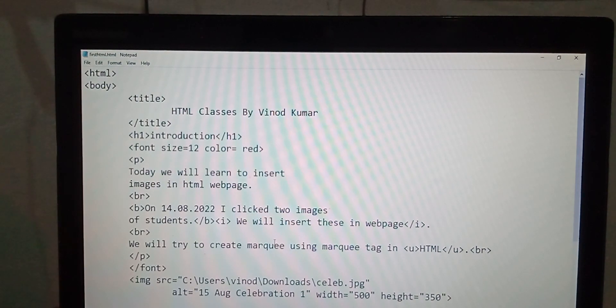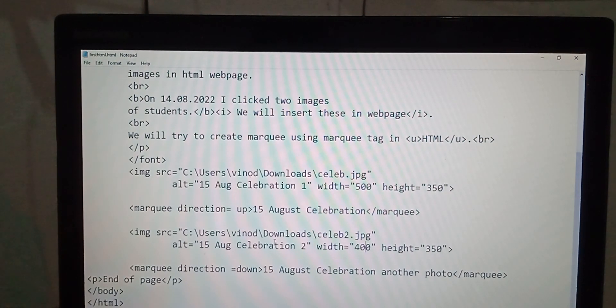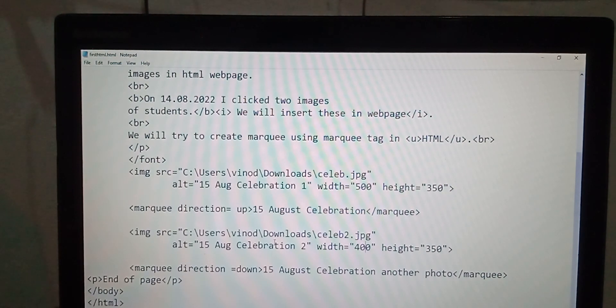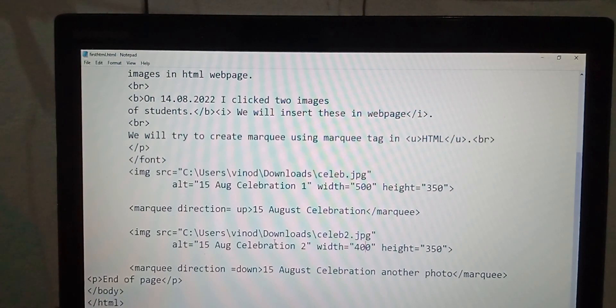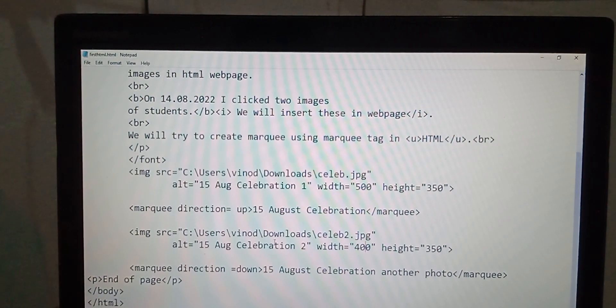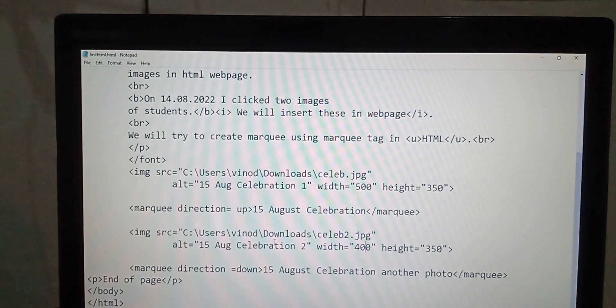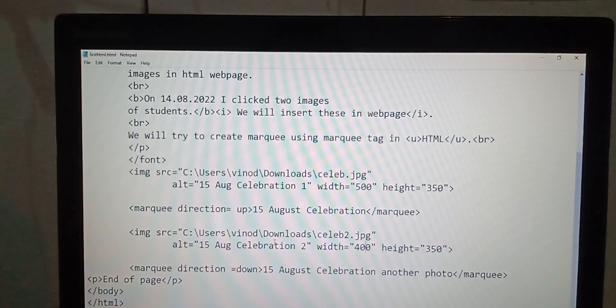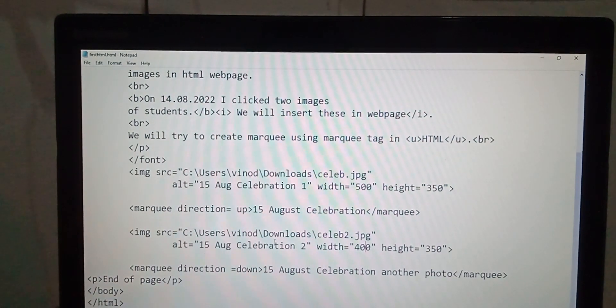Go through the code. You can create your own HTML pages. Next lecture we will select the topic and we will have some discussion also. In this lecture, this is more than sufficient. You have inserted marquee. Keep on watching.